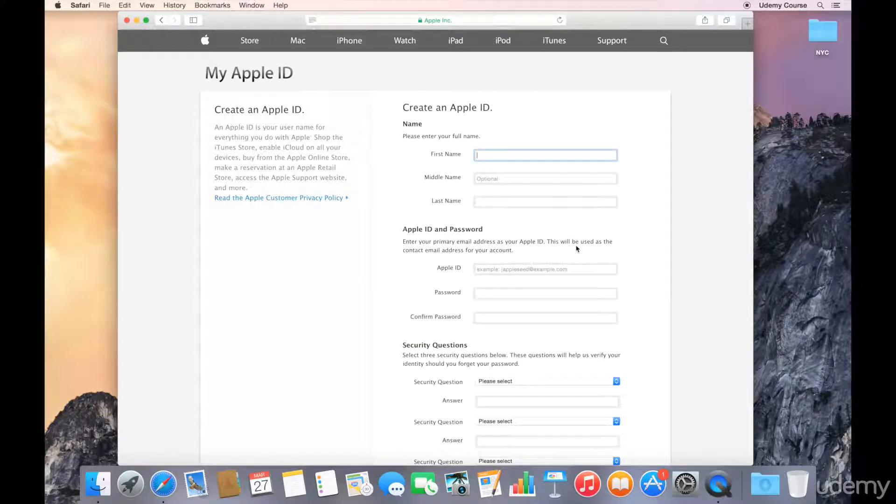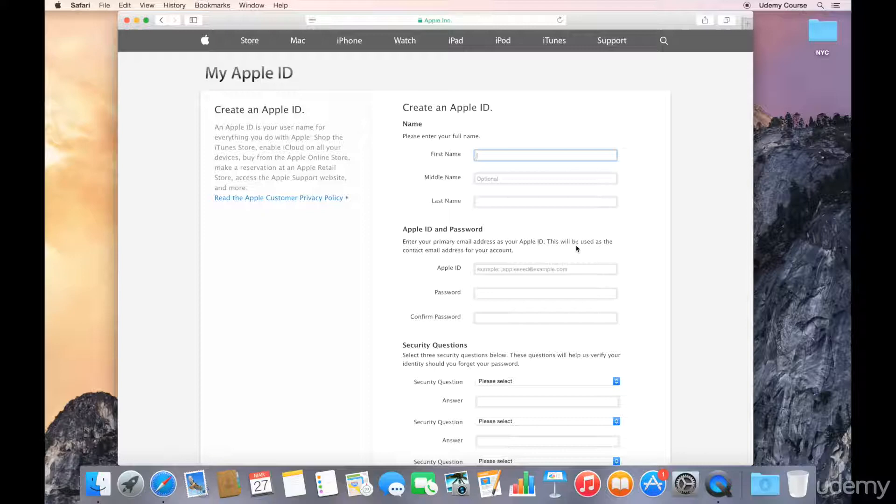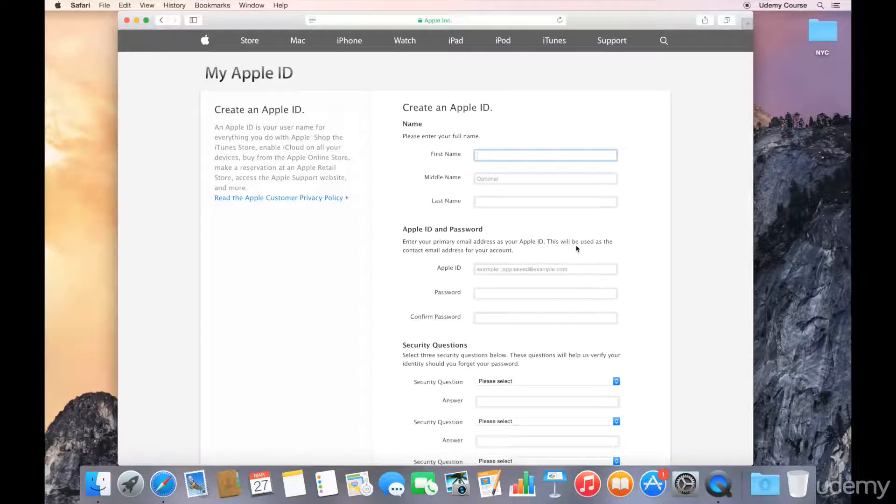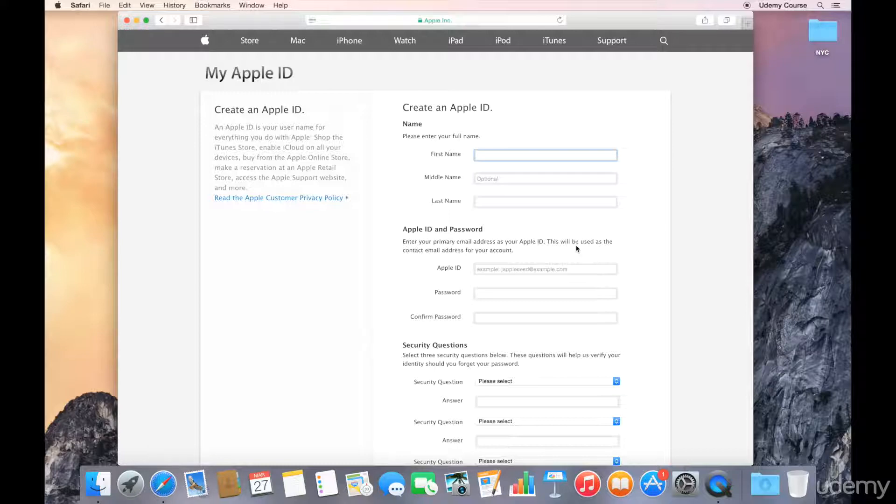Now remember that this can be your personal Apple ID because you're just using the Apple ID to download an app from the App Store. It doesn't have to be the Apple ID that you will use to publish your books.